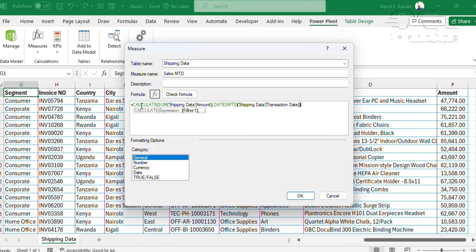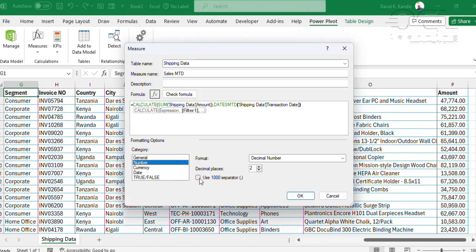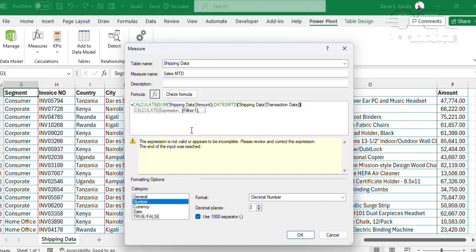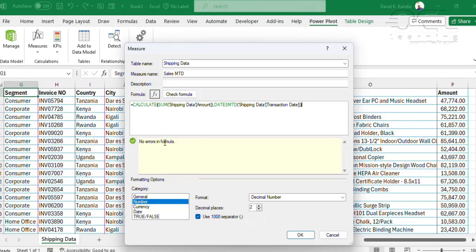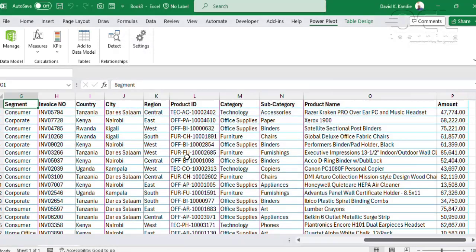It's common practice to also use the calendar date, but for this example I'm going to use the transaction date. I'll change the format to number, make sure there is a 1000 separator, check my formula for any errors. I see there's an error, so I need to close again and check — and I see there is no error, then I click OK.